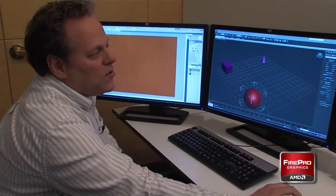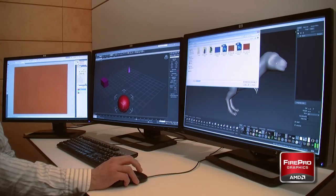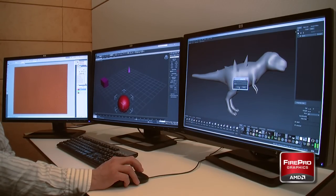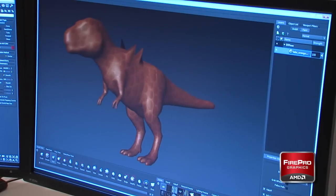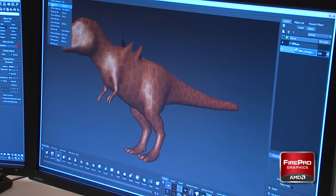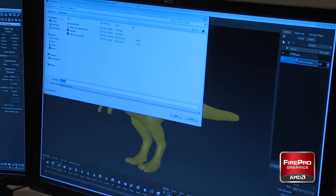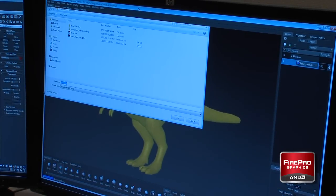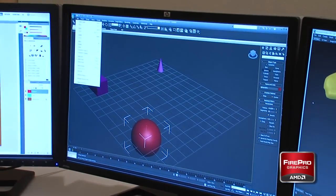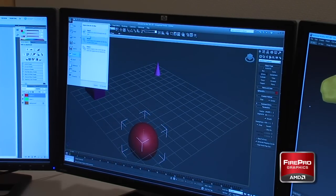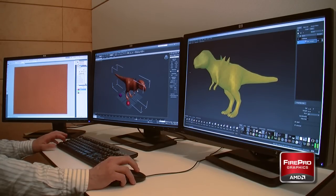Now I've saved out my snake skin, so I'll go back over to Mudbox and import my orange snake skin I just created. And there's my dinosaur with his orange snake skin applied. Now I can simply save this model out and export it, then bring my model in — and there's my dinosaur model.